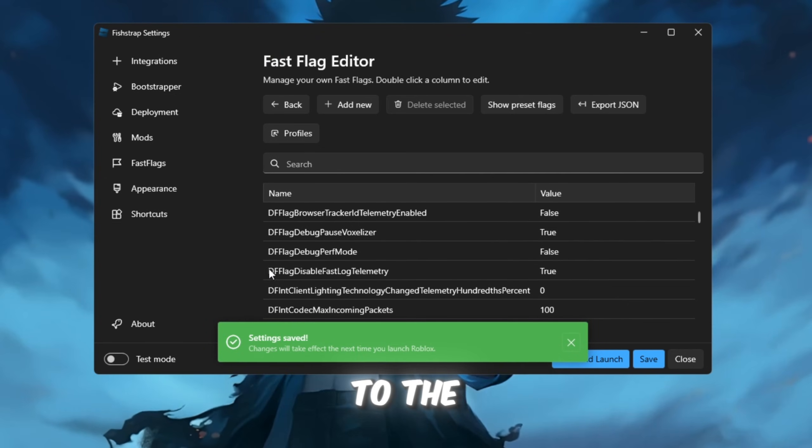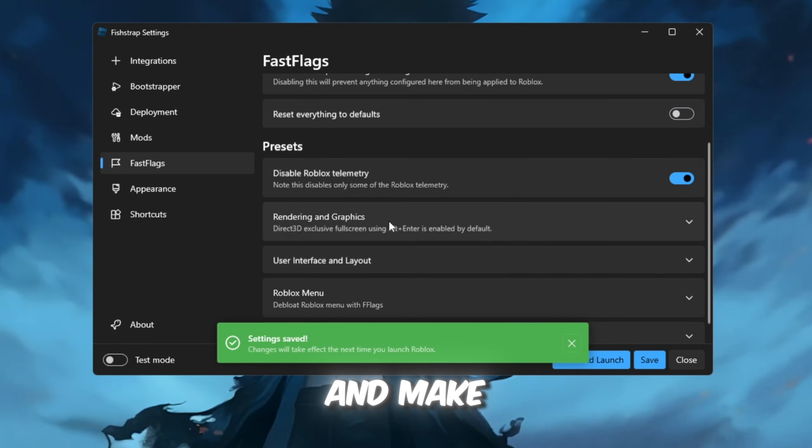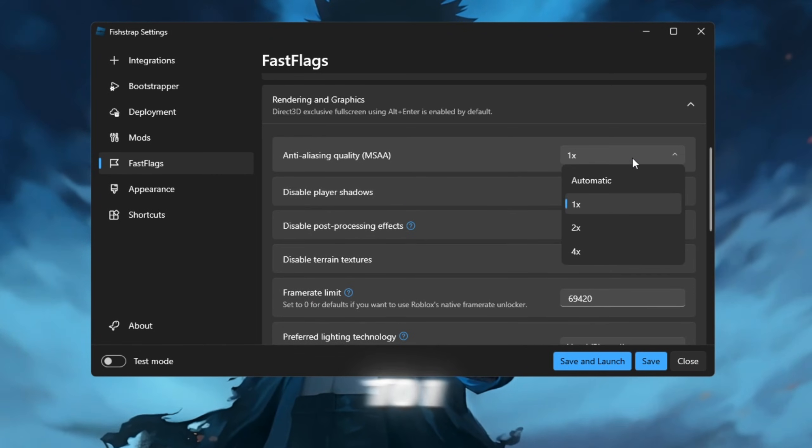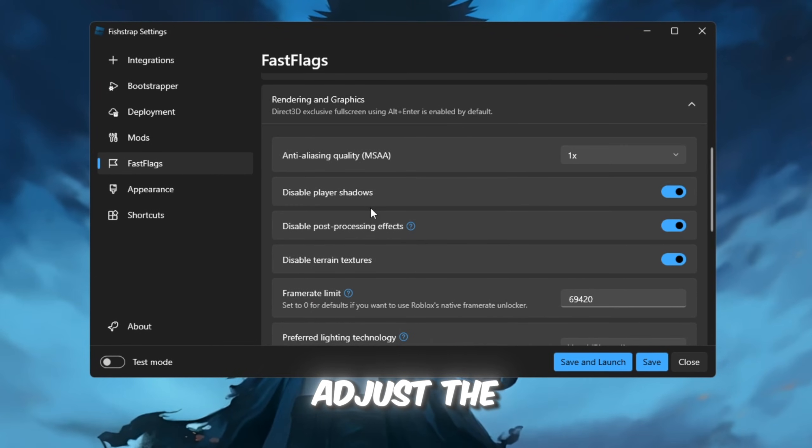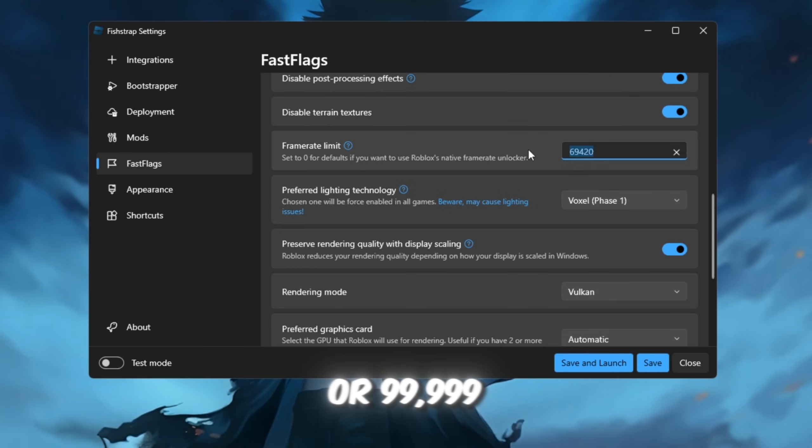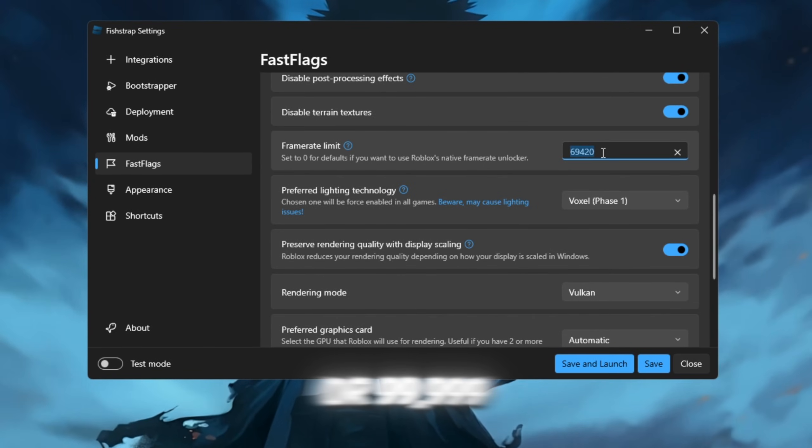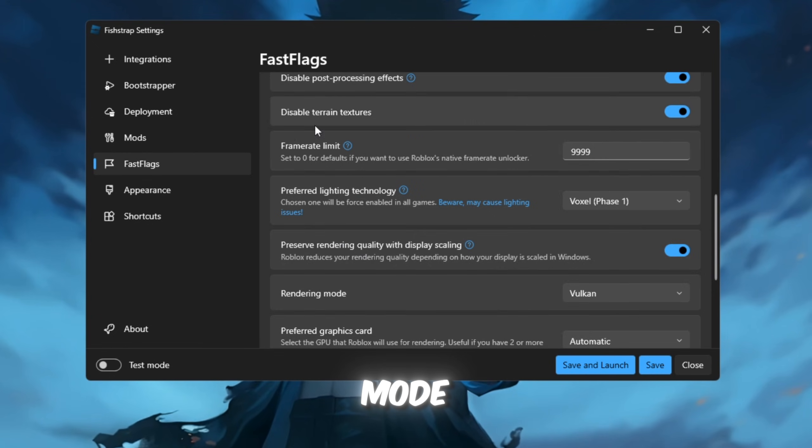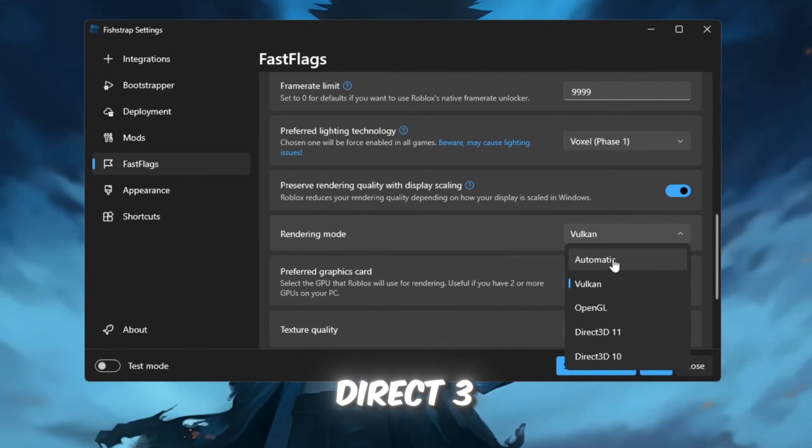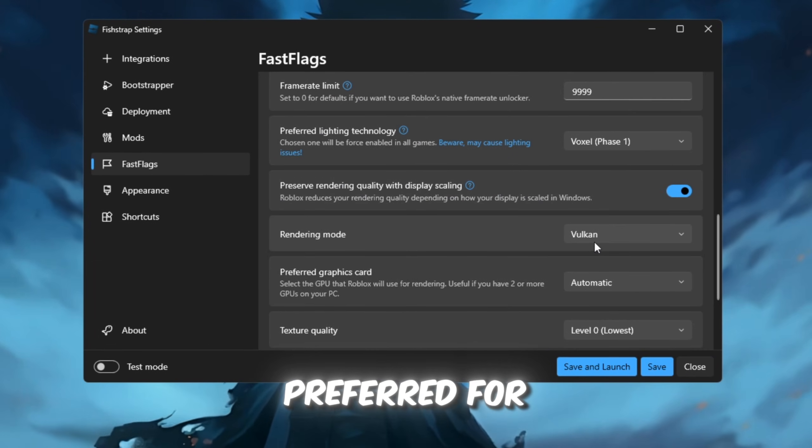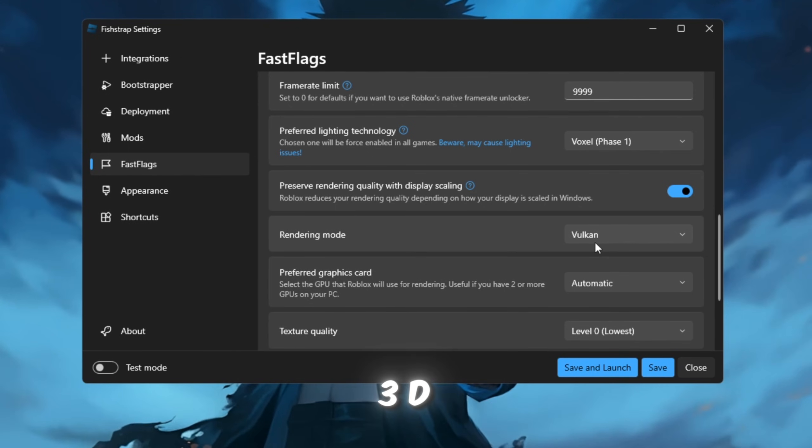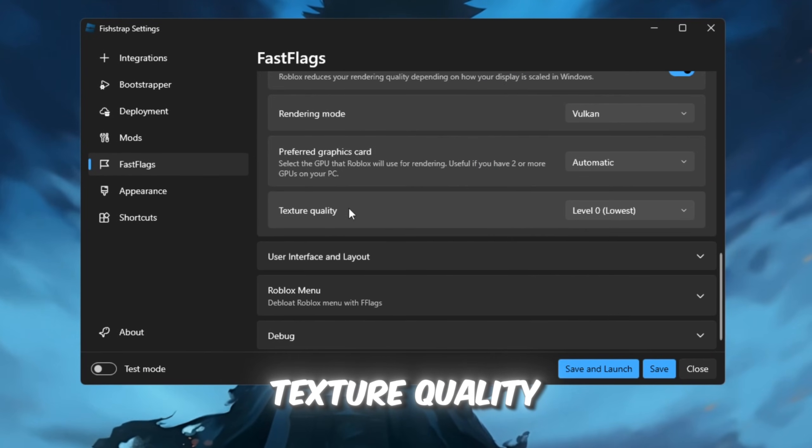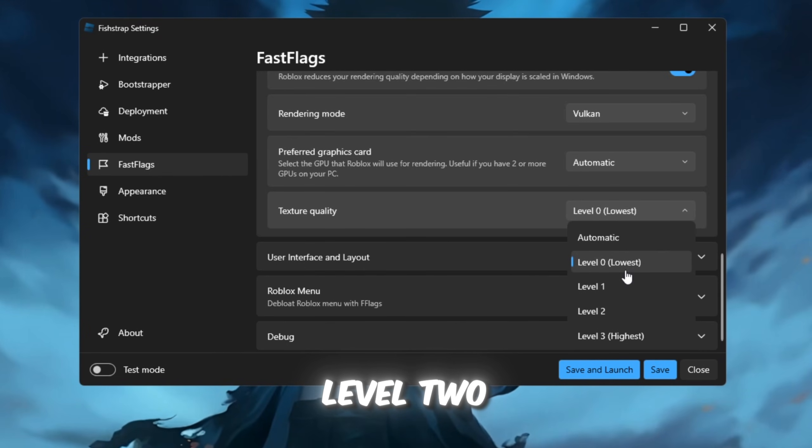Afterward, head to the Rendering and Graphics section and make sure you set Anti-Aliasing Quality to 1. Disable Player Shadows and adjust the frame limit to 0 or 99,999 for maximum performance. For rendering mode, choose either Vulkan or Direct3D10. Vulkan is preferred for FPS, but Direct3D10 works well too.